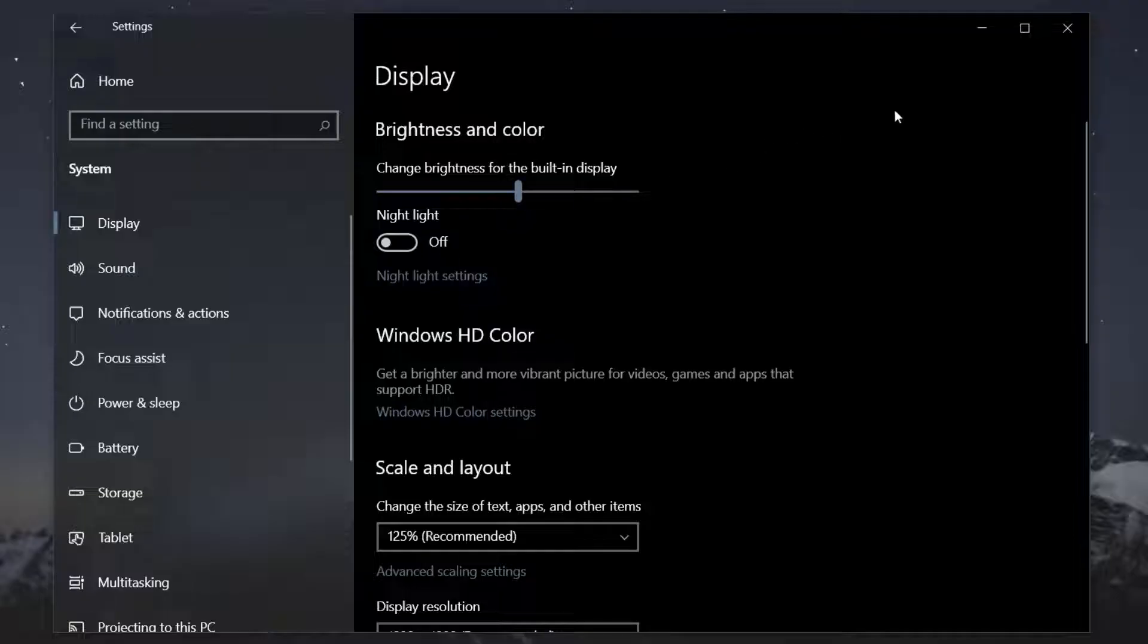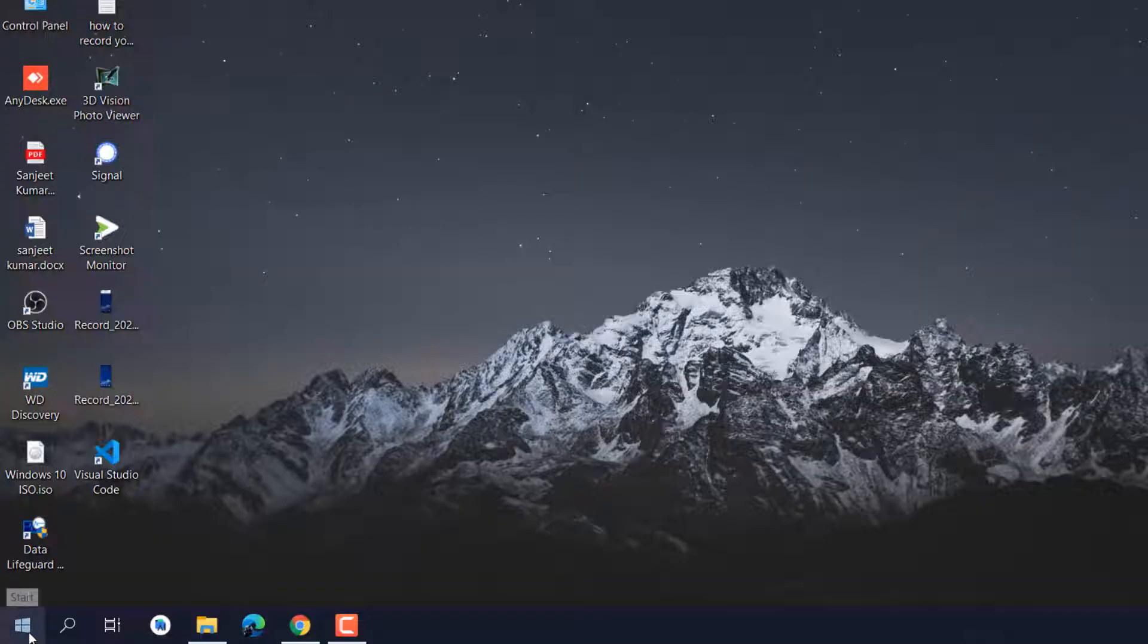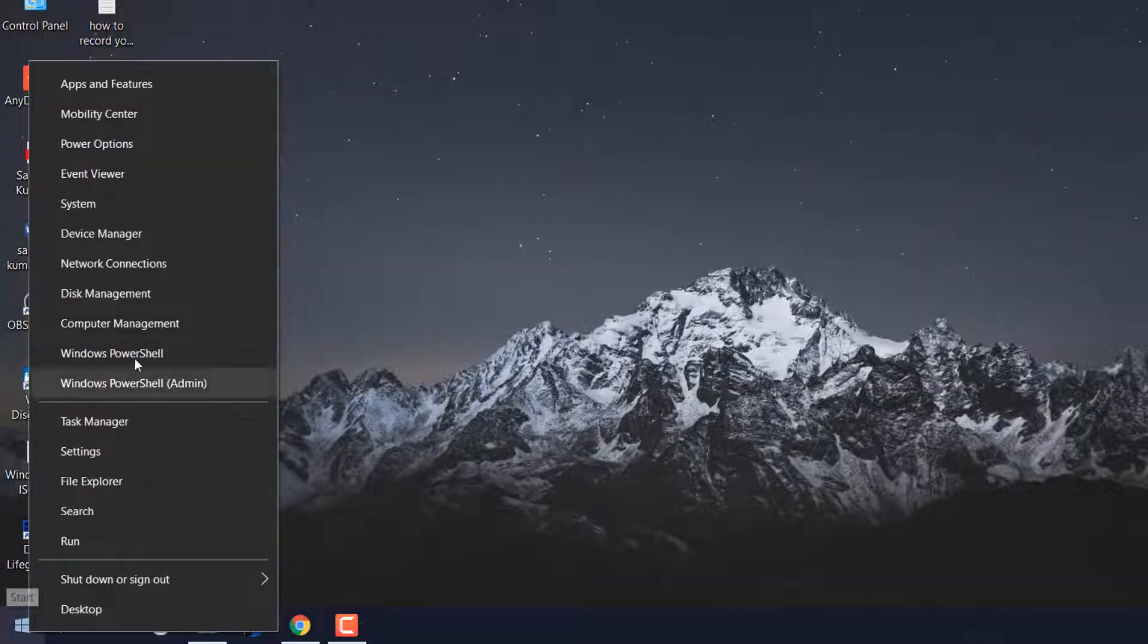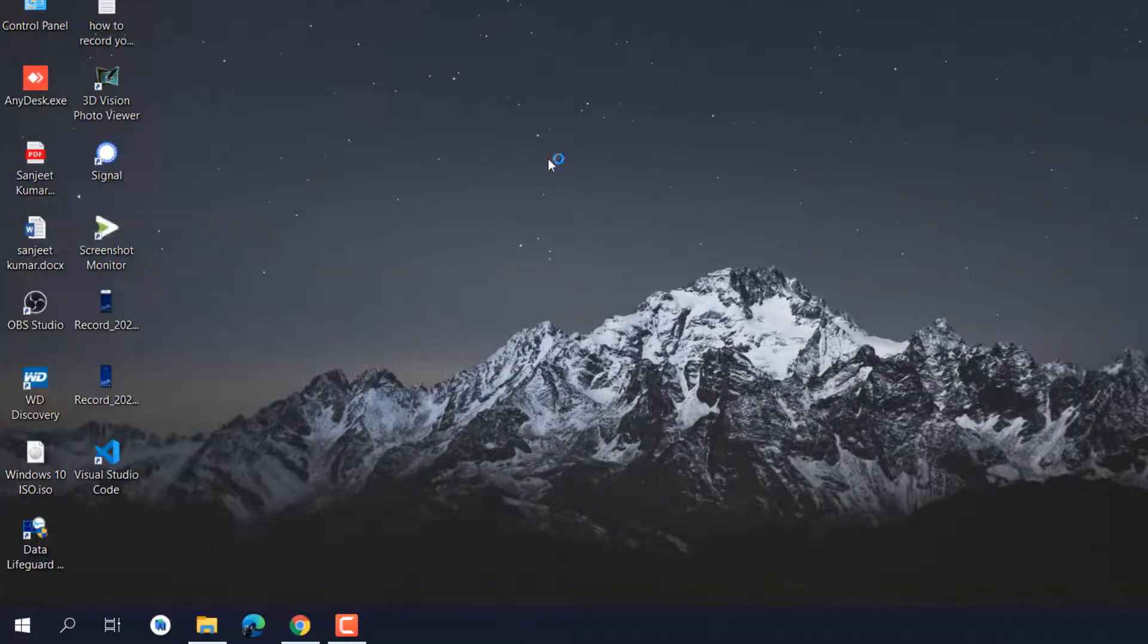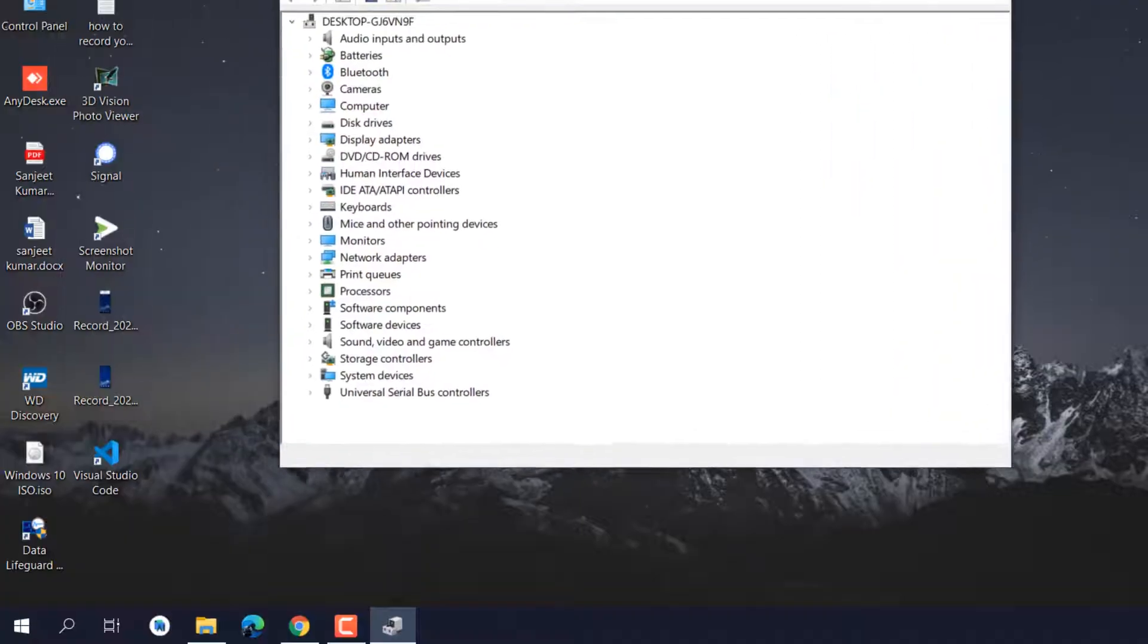I am going to fix it very quickly. What you need to do here is right click and go to your Device Manager. You need to update your driver.